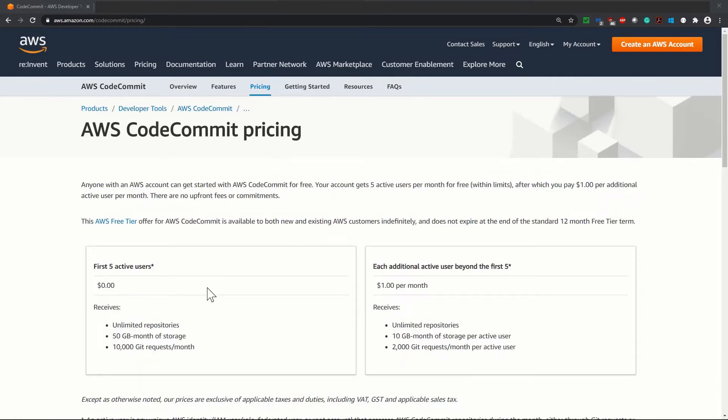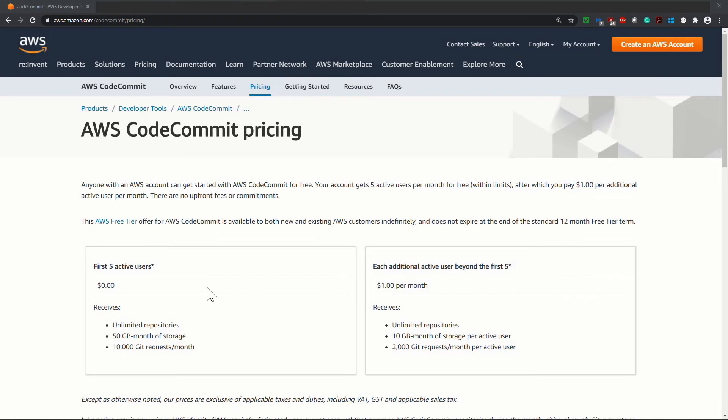One important thing to note for AWS CodeCommit is that this is available to both new and existing AWS customers indefinitely and does not expire at the end of the standard 12-month free tier term. It is very helpful for all AWS users.